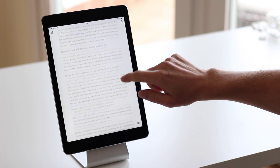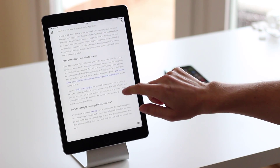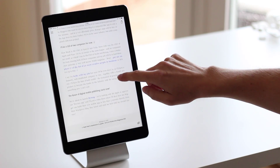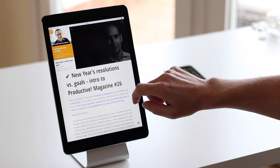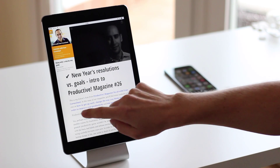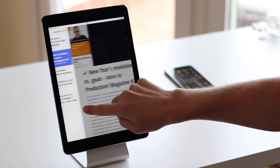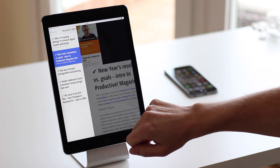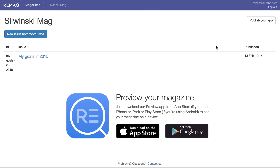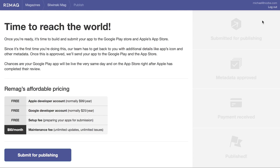When they keep scrolling, they'll get to the second article. Or they can just swipe right to see the list of available articles. Now that you're ready, you can go to the last section of the Remag panel — Publish on the App Store — and let the Remag team know you want to publish your app.